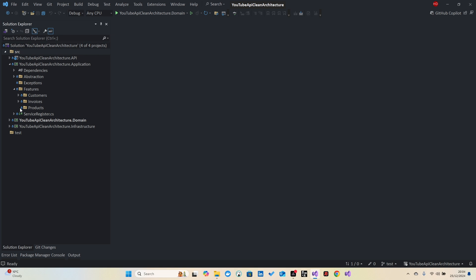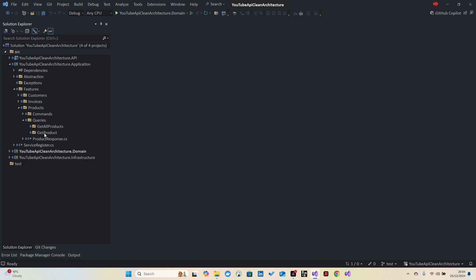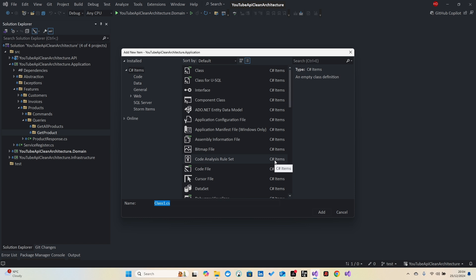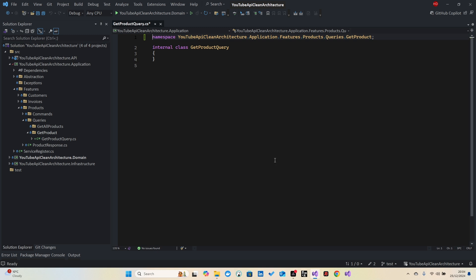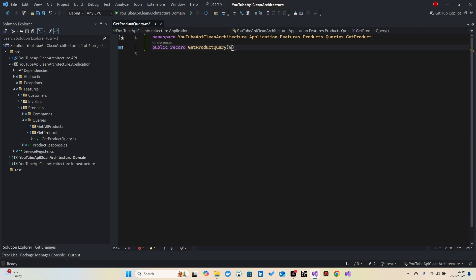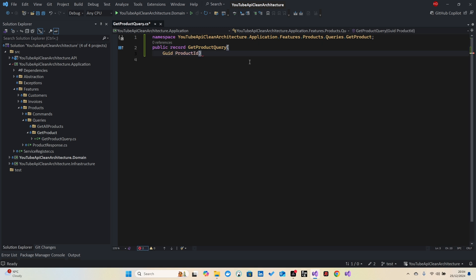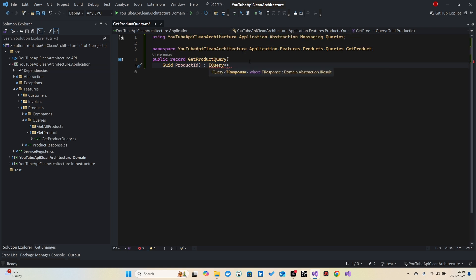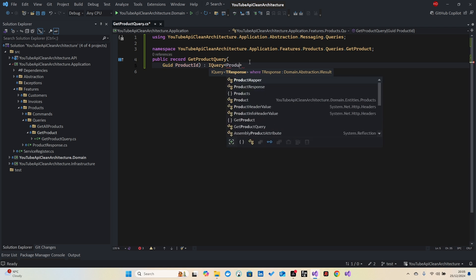In the previous lesson we finalized the comment section of our products. Now we will continue with the queries. First of all I'm going to complete the Get Product section. Let's create our classes — I'm going to create a query called GetProductQuery. Let's make it public record, and all we need is a product ID. We need to tag this record with IQuery and the response type is ProductResponse.